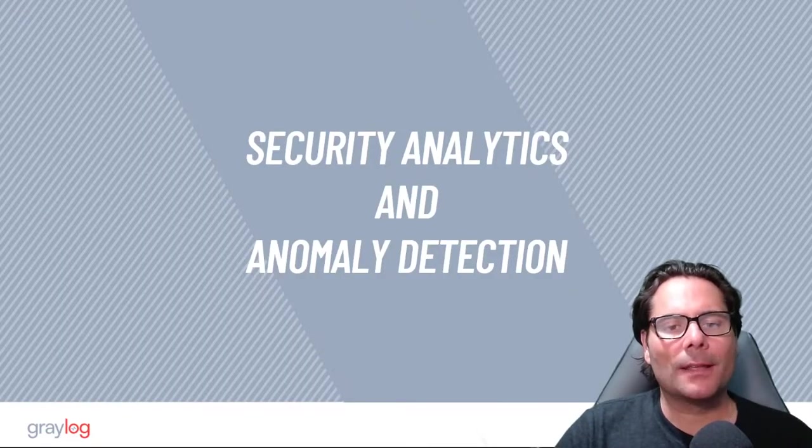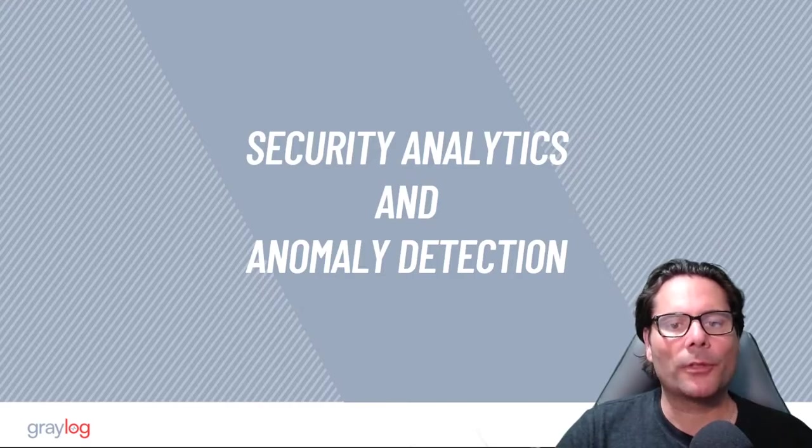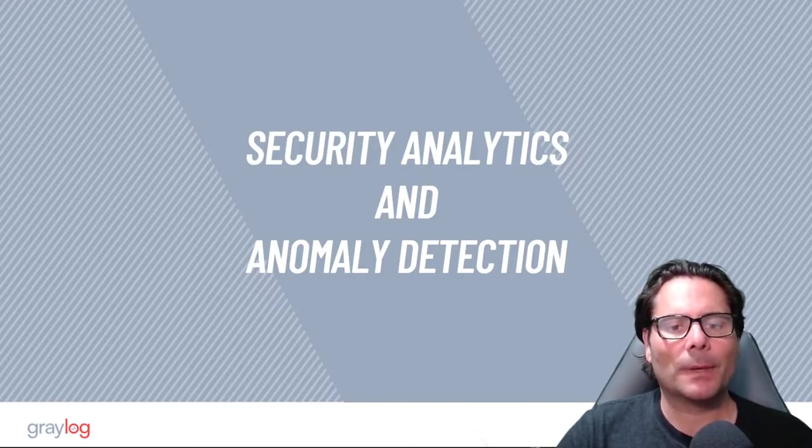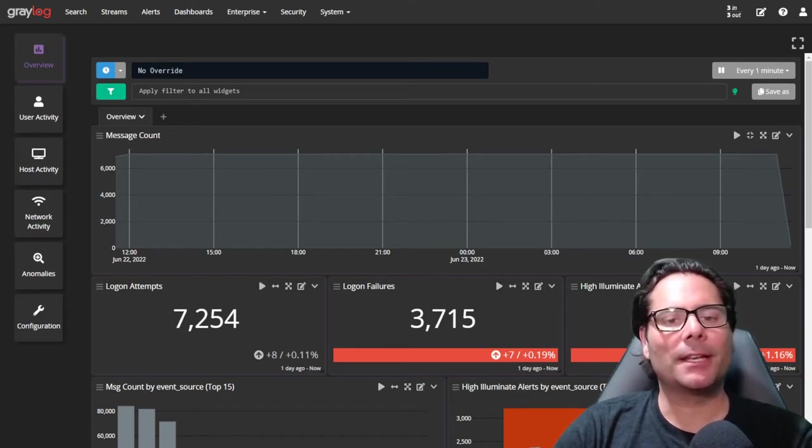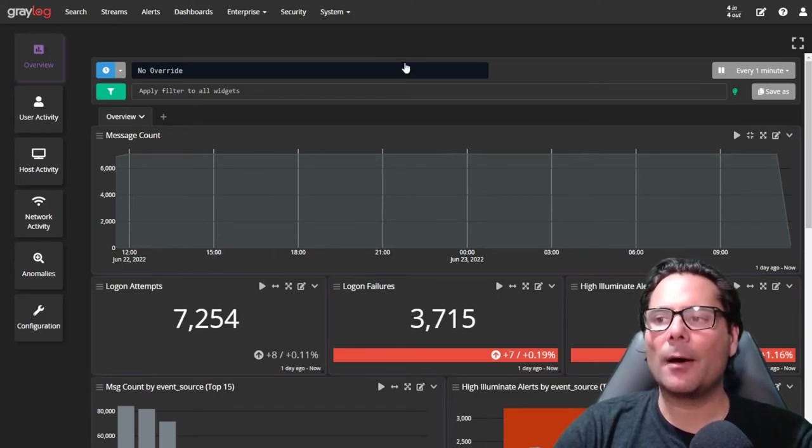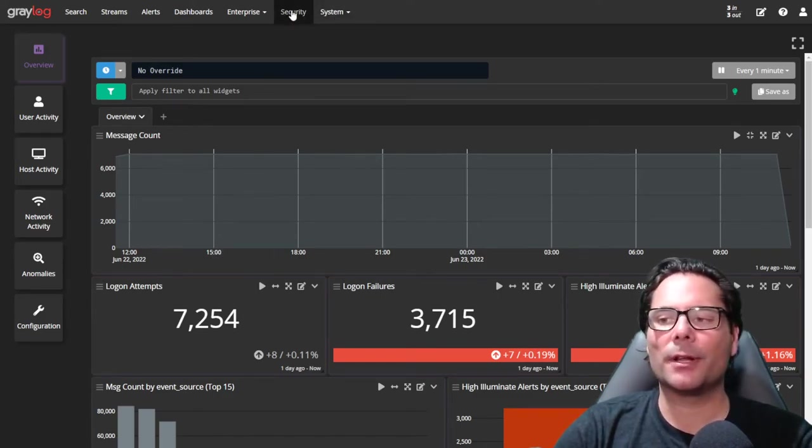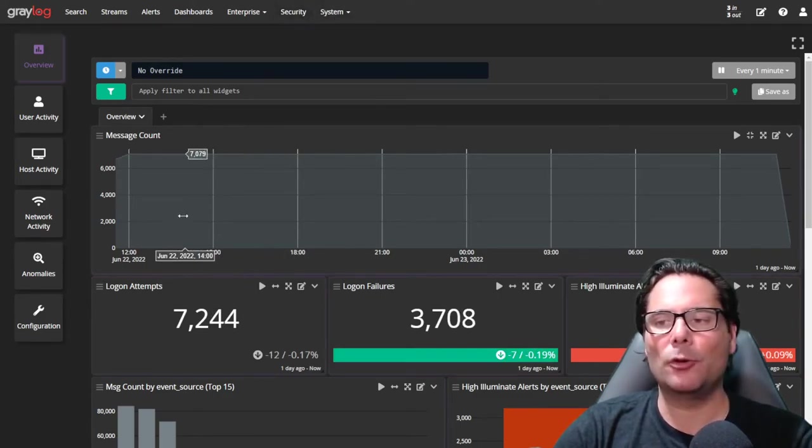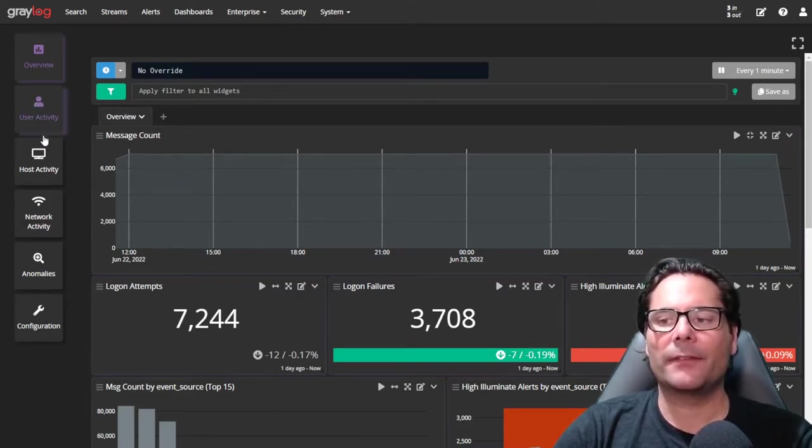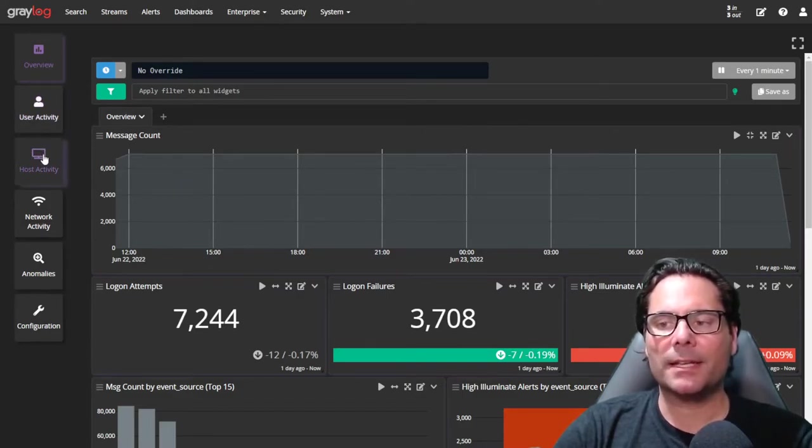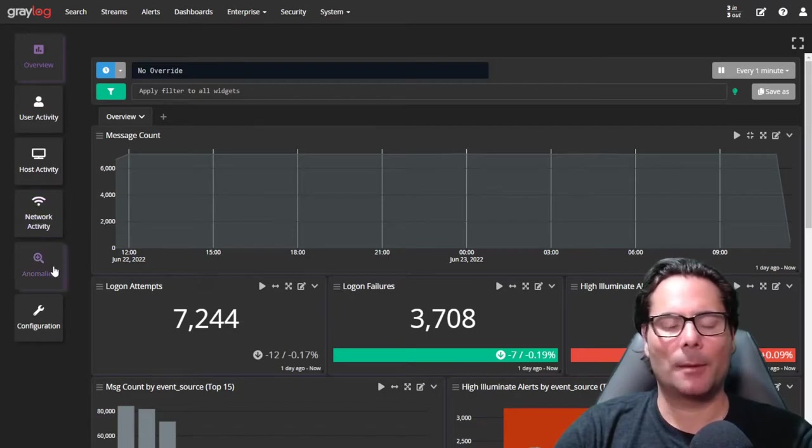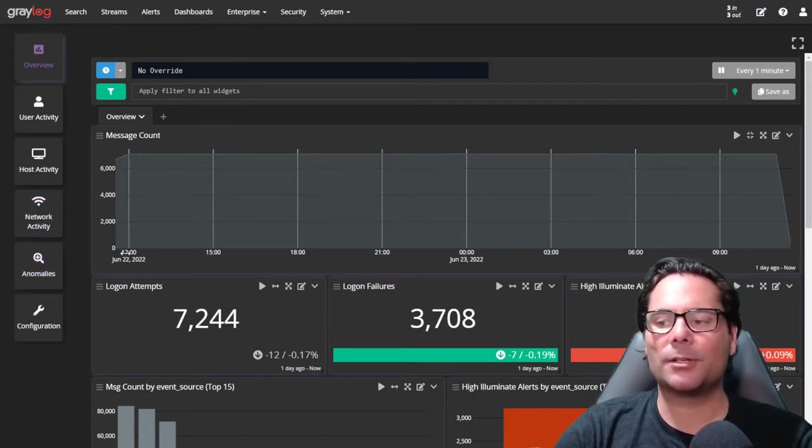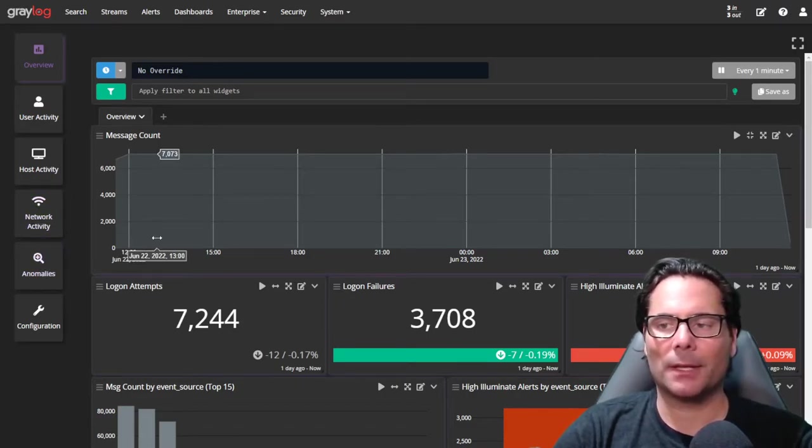Graylog security gives you security analytics and anomaly detection with your data under a new detailed but concise view in Graylog. As you can see in Graylog, we now have a new menu called security. In security, this will bring up a new menu which covers overview, user activity, host activity, network activity, and anomalies related to all of your log sources that are coming into Graylog.